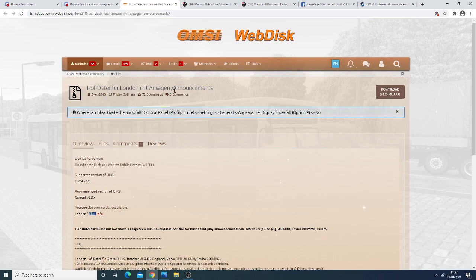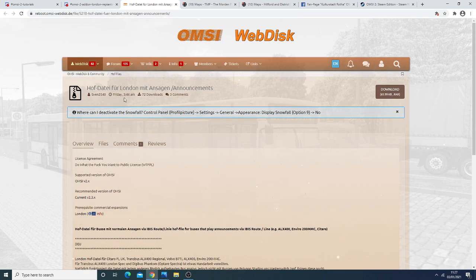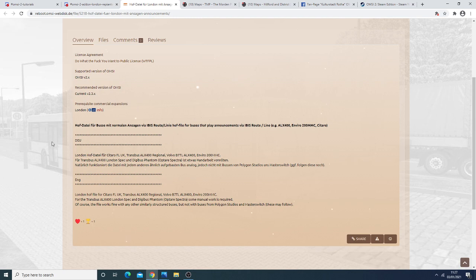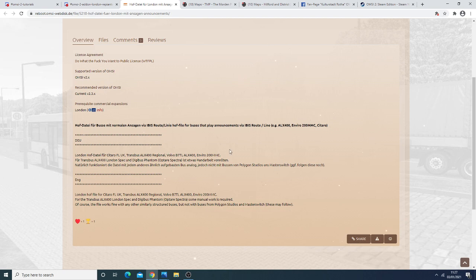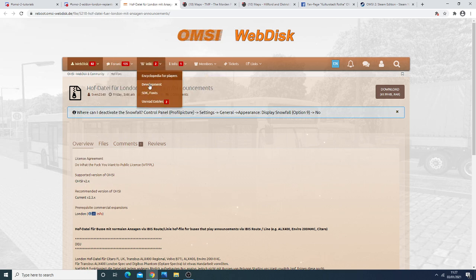So these announcements are for London so now you can not only add the London announcements to the Studio Polygon and Master Switch buses we can also add them to the Freeware buses that are available on Fellows films. For the Transbus ALX400 London Spec and Digibus Phantom there is an additional step that's required however when I did this it did not seem to work so I cannot guarantee that will work.